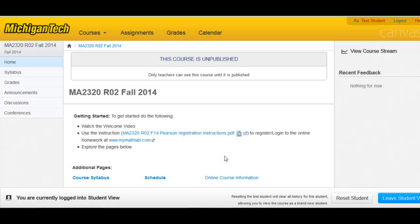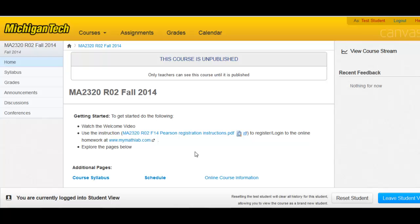The last thing to mention are the Announcements, Discussions, and Conferences tabs. Those are different tools that your instructor can choose or choose not to use to communicate with students throughout the course. See your instructor for specific details on the use of those tools. That concludes an introduction to online elementary linear algebra.